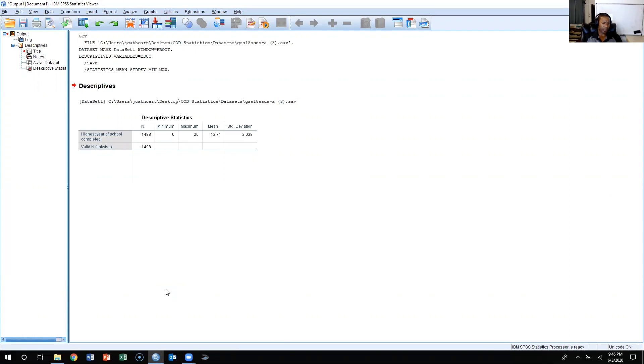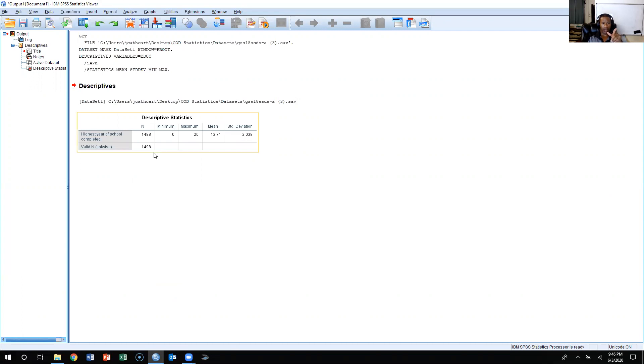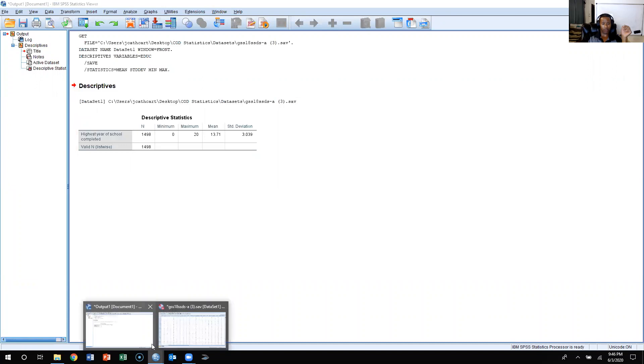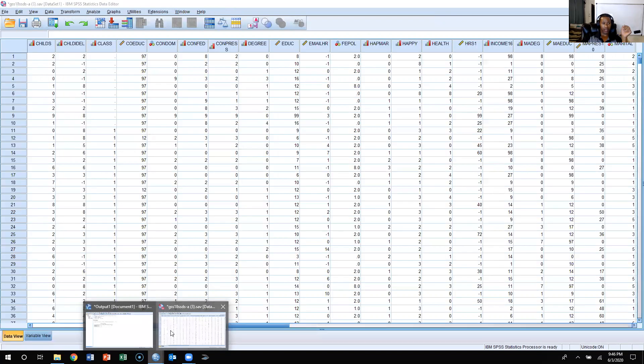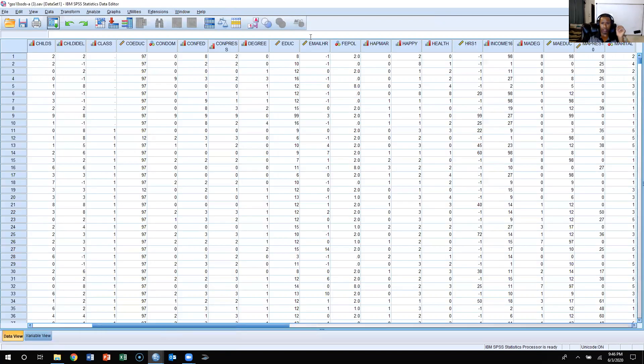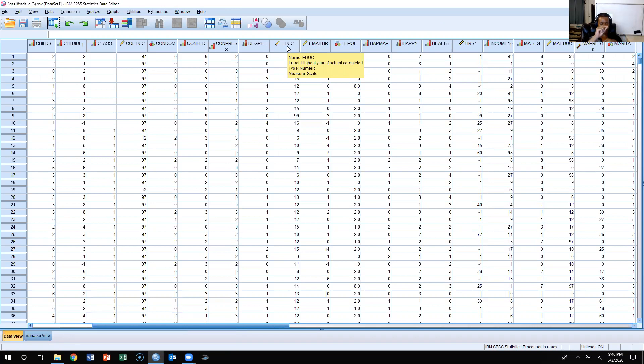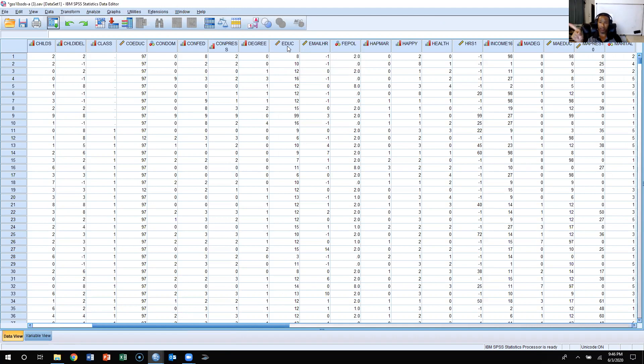Now, that's the long way to do this, but the other way that you could do that is once we produce this, what SPSS also did is it created a whole new variable out of the variable EDUC. It created a variable called Z_EDUC, and if you scroll to the far right, it'll be the last variable, and it'll provide the z-score for each one of these respondents.